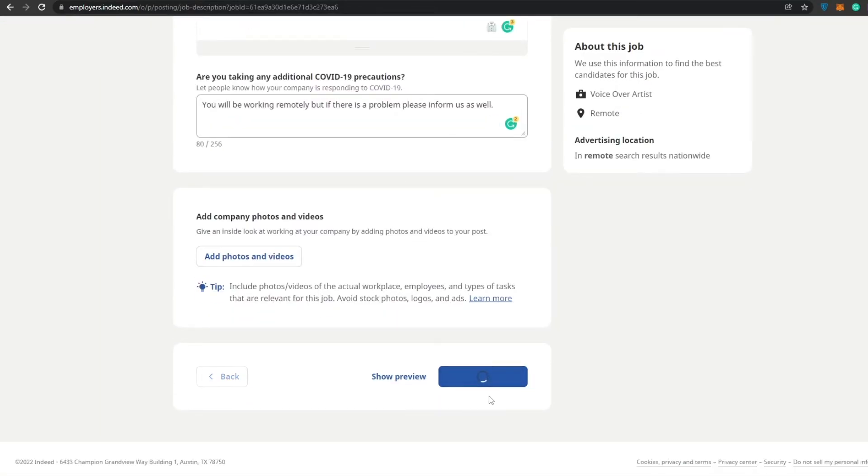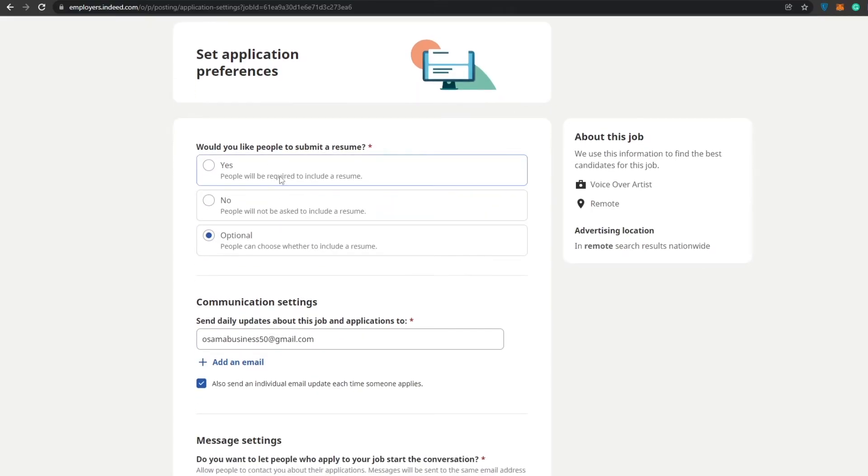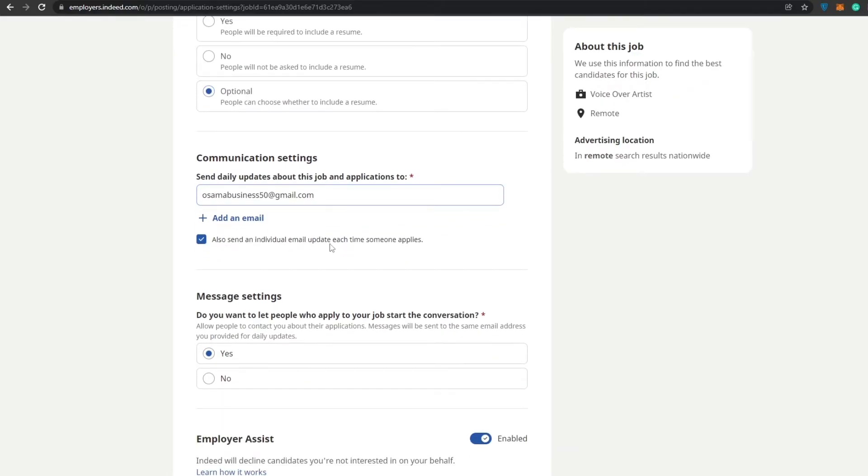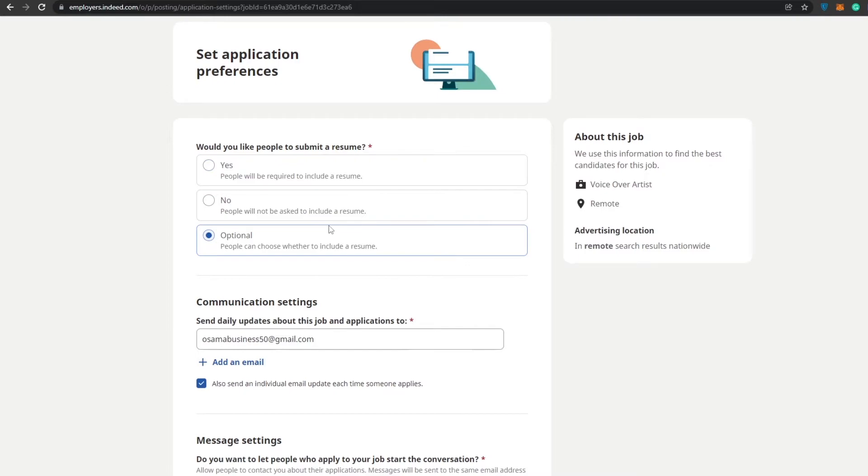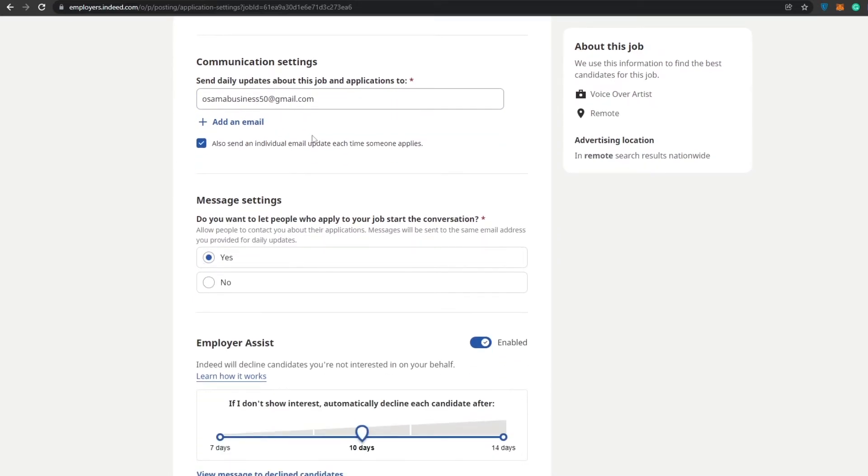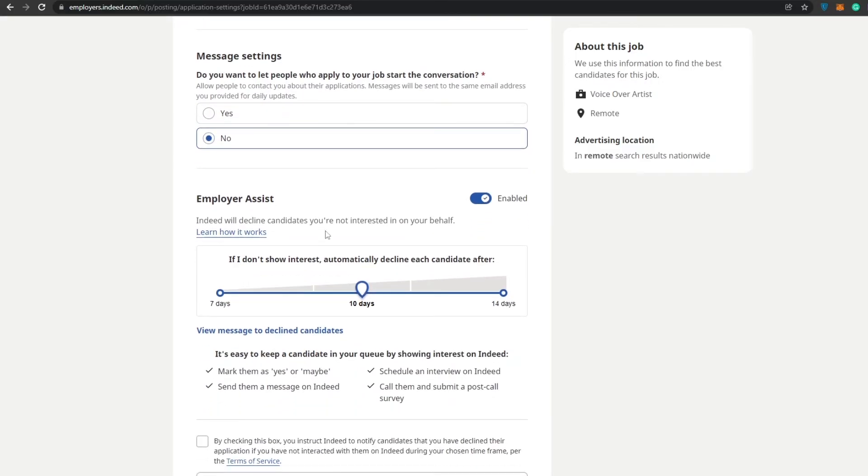Once everything is done, you have to click on save and continue. What would you like people to submit? A resume. Yes, people will be required to include a resume. No, people will not be asked to include a resume. I'm going to keep it optional because people can choose whether to include or not. I just want to get the work done, I don't want to look at all the fancy stuff. If you want to look at resumes, that's your choice. Down below I'm going to add in my email address. Then we have the messaging system. Do you want to let people who apply to your job start the conversations? No, I will choose that.